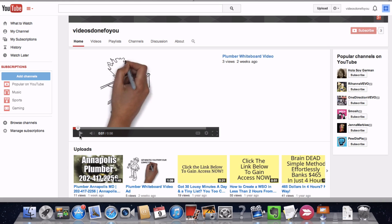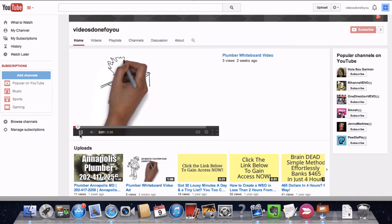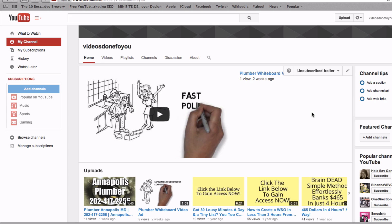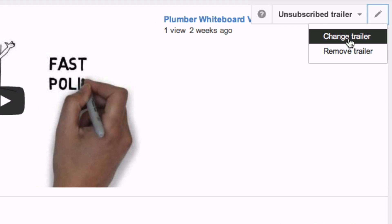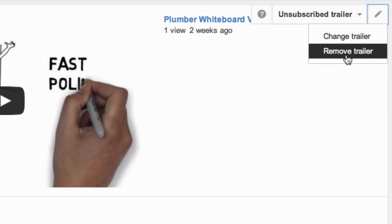You will see your channel as a non-subscriber sees it, and your channel trailer video should play automatically. If you want to change your featured video to a different one, just click on the pencil icon again and click Change Trailer or Remove Trailer.